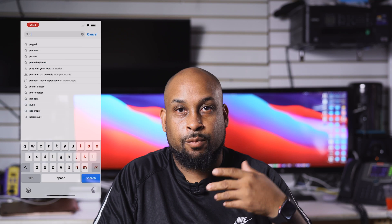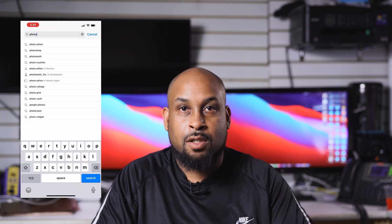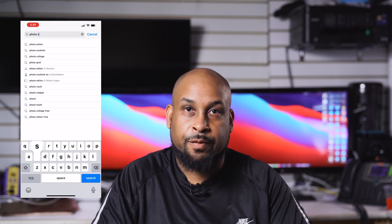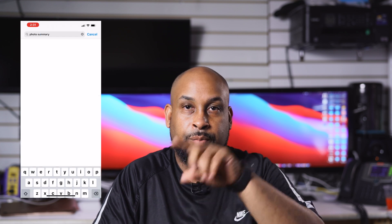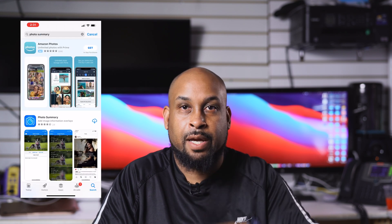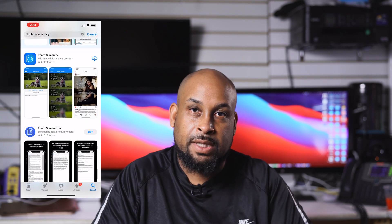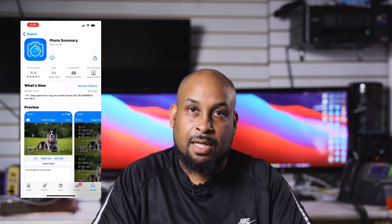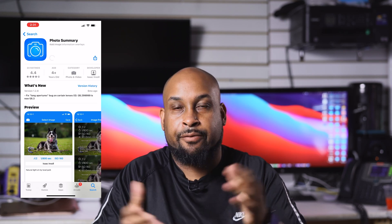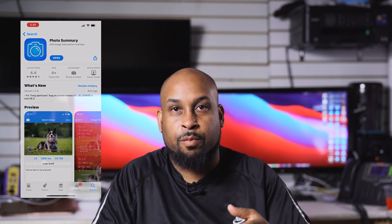First thing we're going to do is go to the App Store if you're using an iPhone, or the Play Store if you're using an Android, and download this app. Just search for 'Photo Summary App' in the search bar. Once it comes up, it's a little blue icon with a camera inside — that's the one you want. It costs about $1.99 and I highly recommend it.